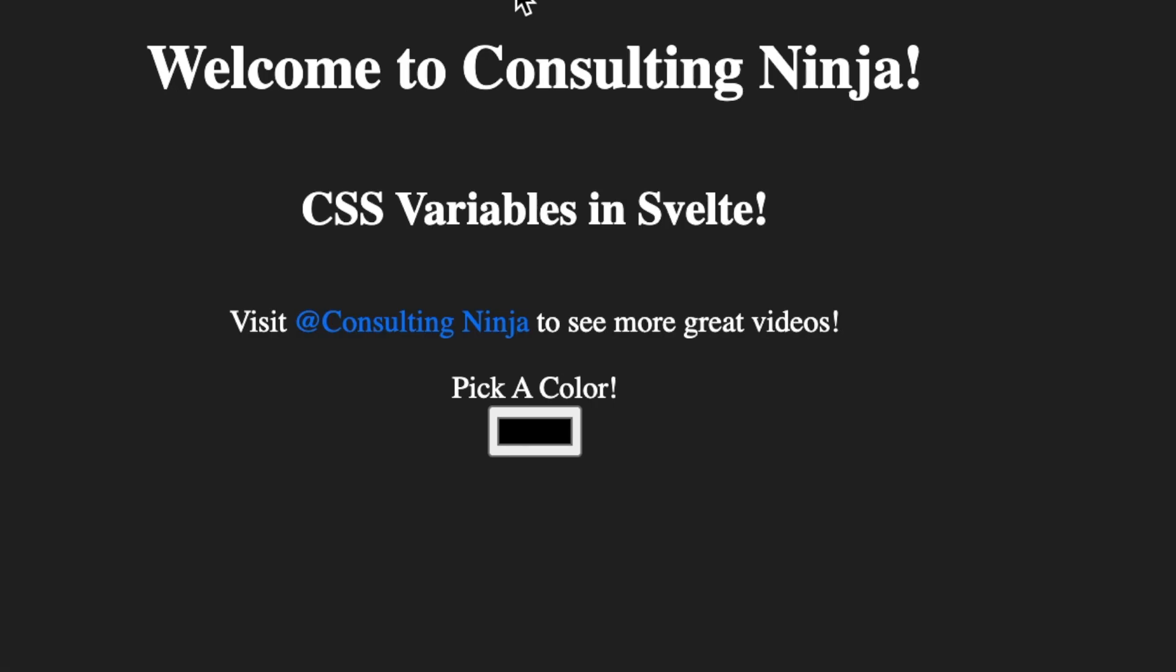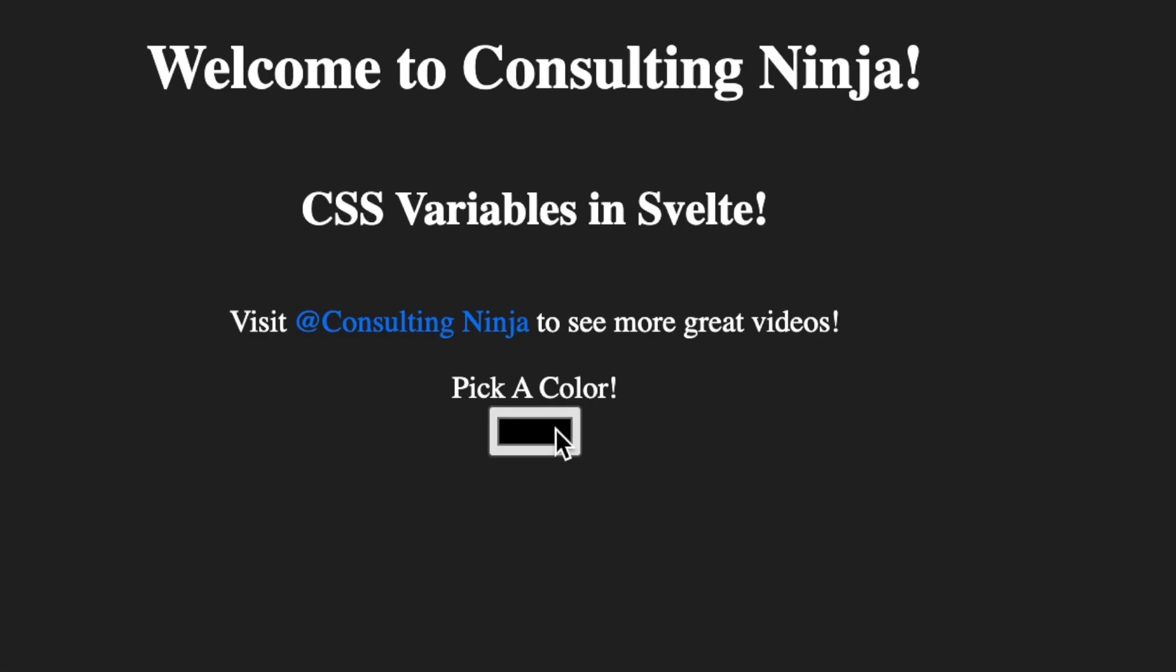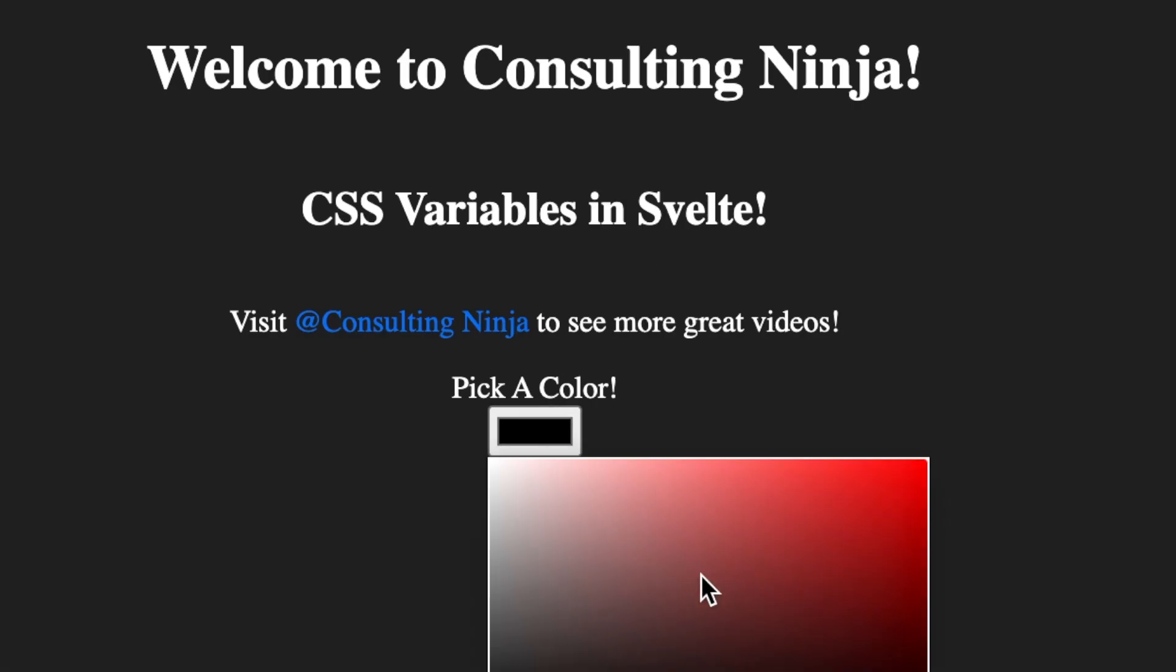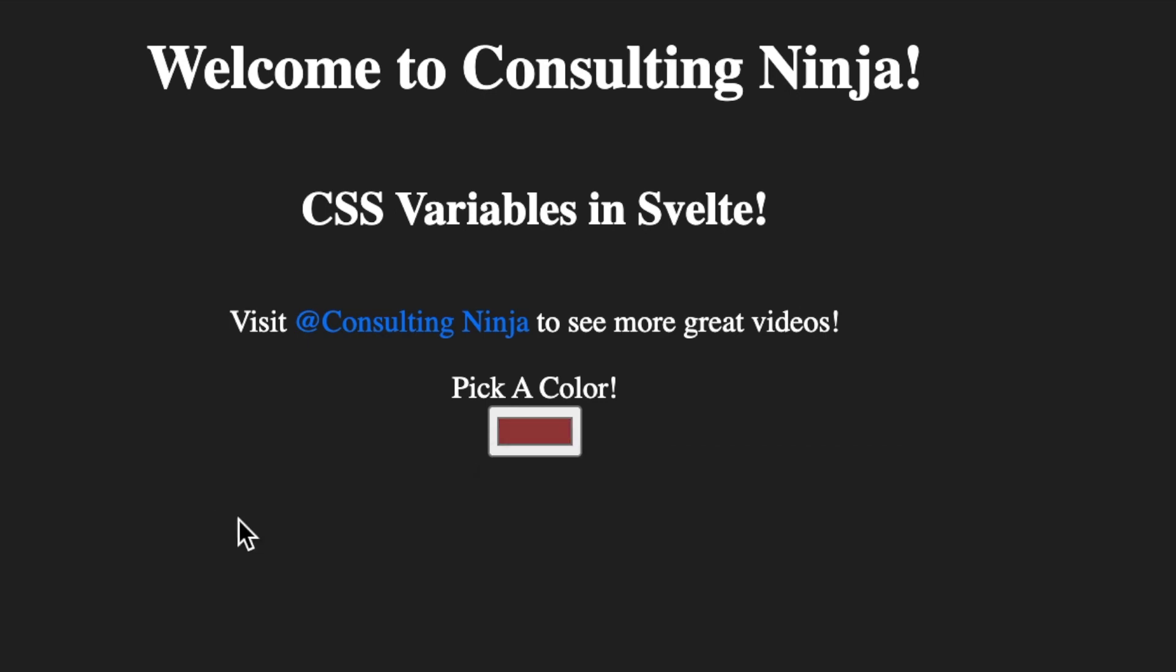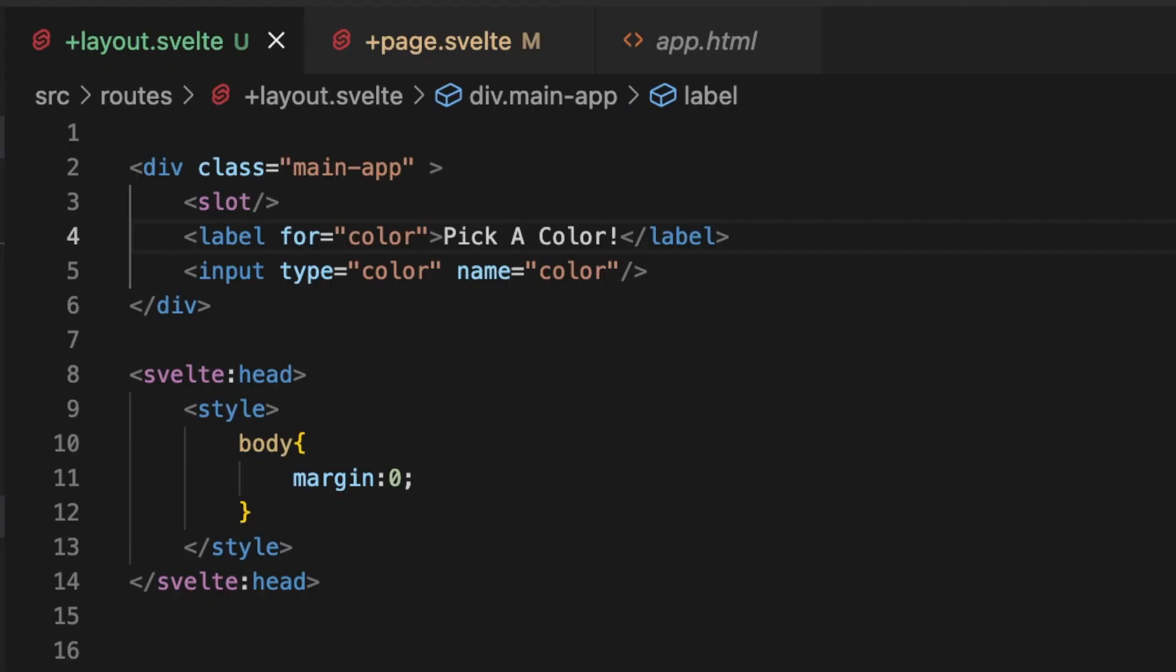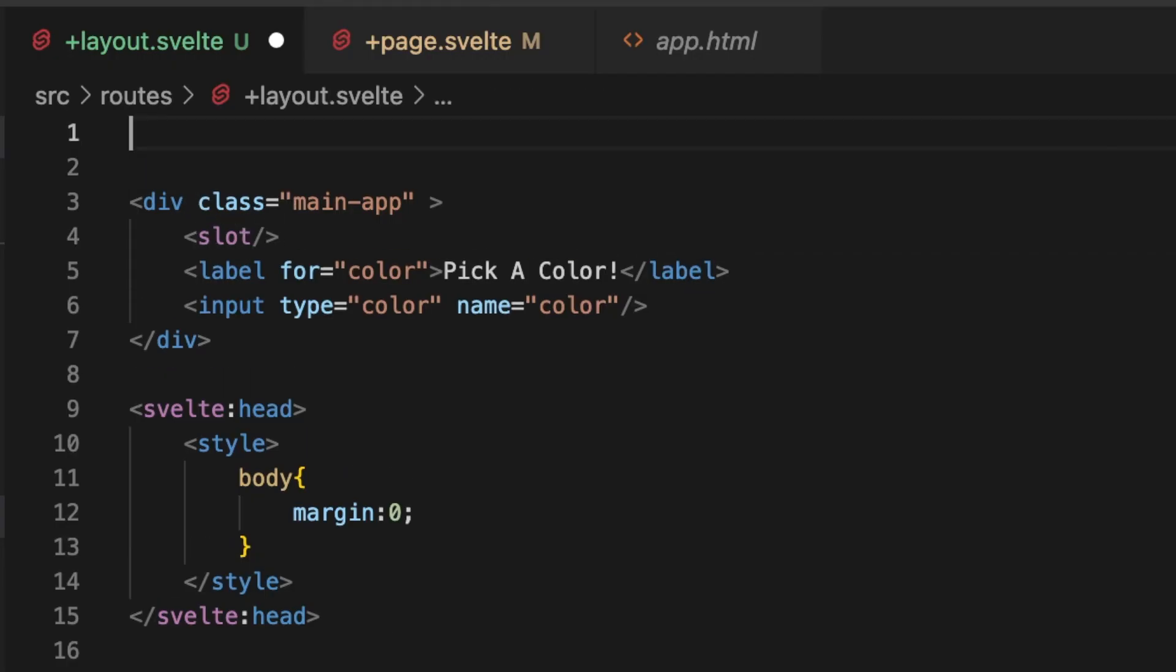Alright, let's make sure that that was there. Perfect. So here is our color picking component, and we can pick a color. Nothing happens at this point.